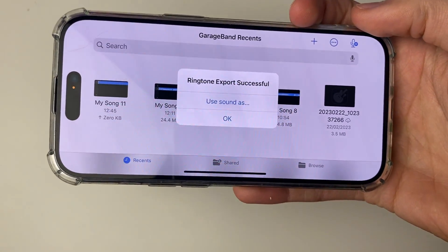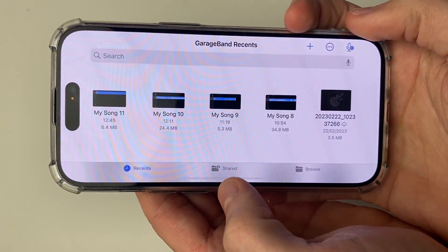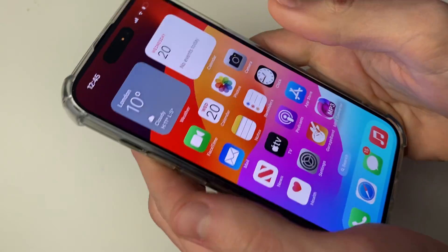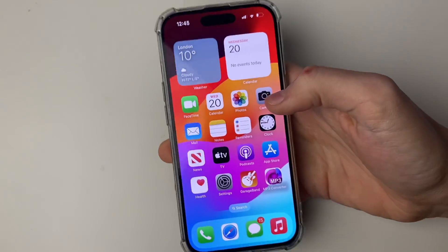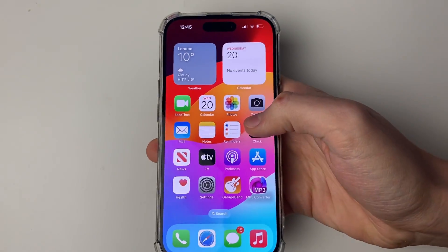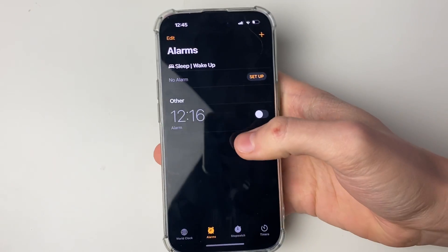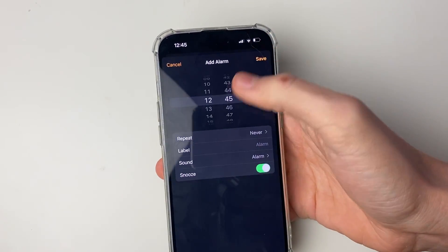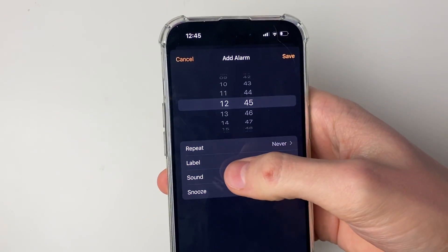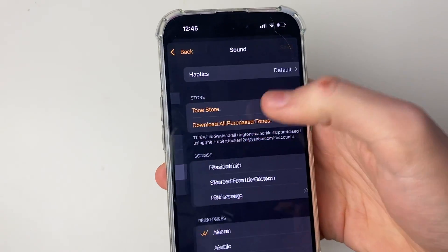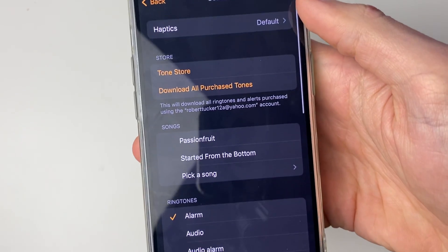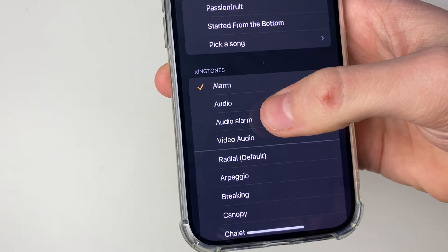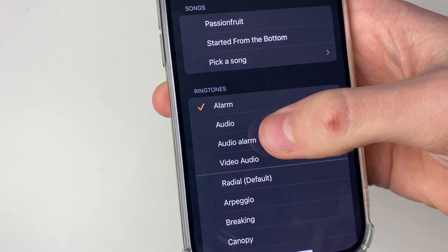After it's finished it will say it was successful and you can press OK. Now close out of GarageBand, open up the Clock app, go to alarms, click the create button, and then click on sound.